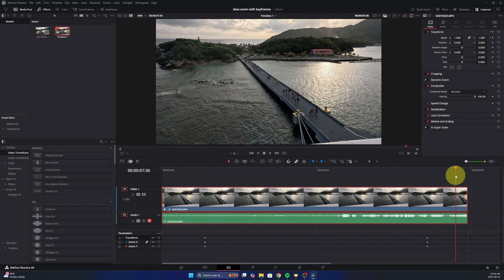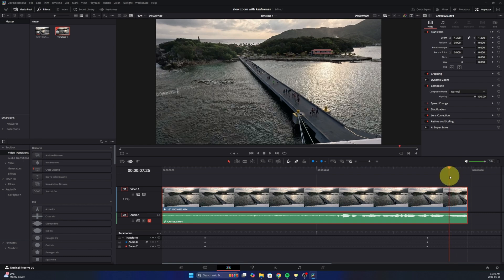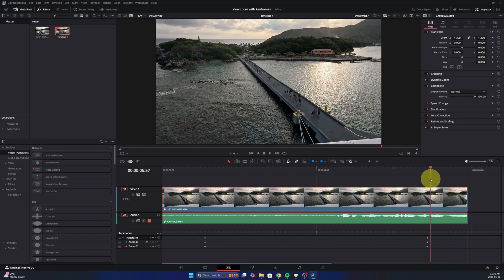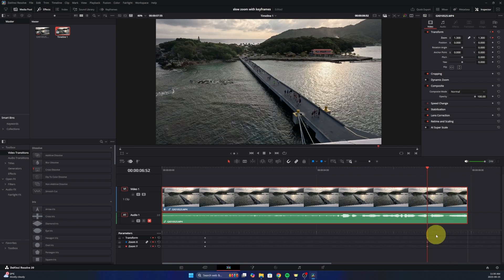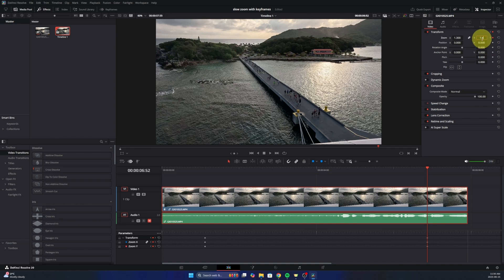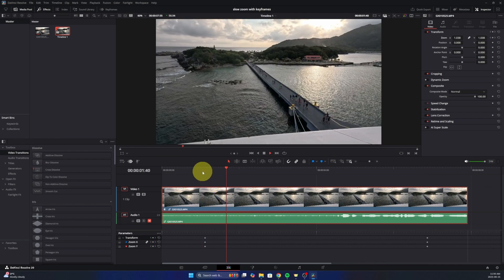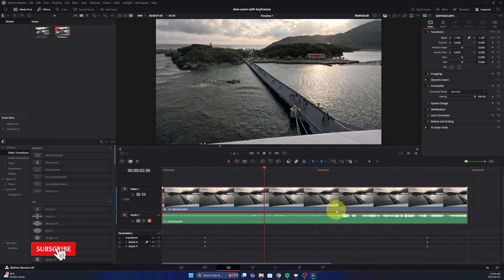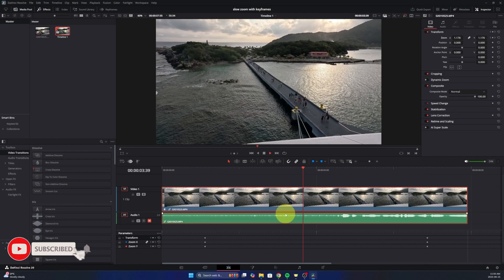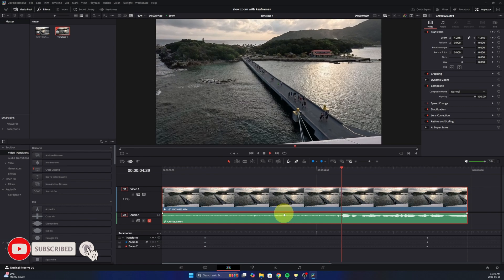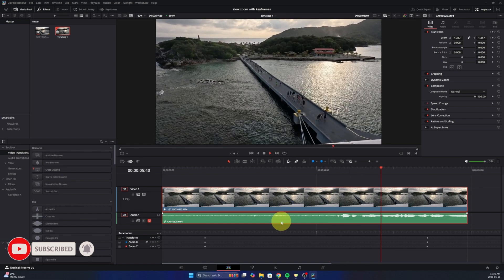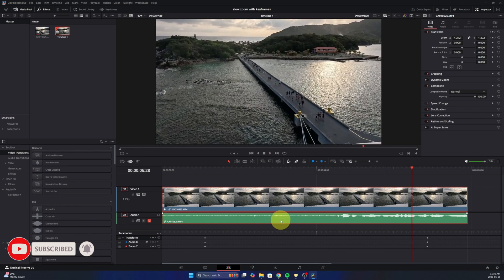So we've got that zoom in there. If you do want to change the zoom percentage, take your playhead here and put it over top of those keyframes, and then we can go ahead and adjust this. Maybe you want it at 1.4. And it will zoom in and now it'll go from 1 to 1.4. And really it's that simple to add a slow zoom with keyframes here in DaVinci Resolve 20.